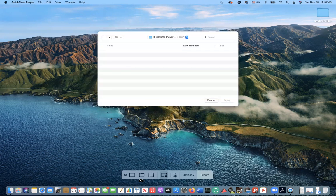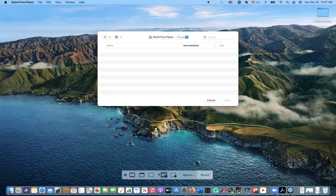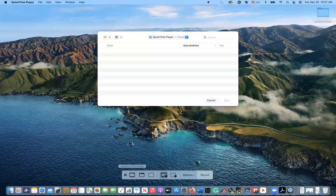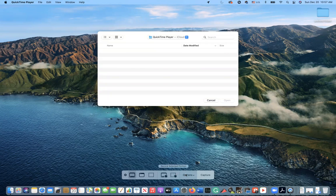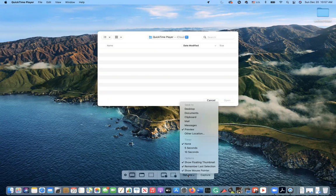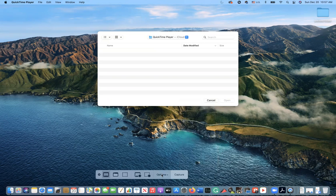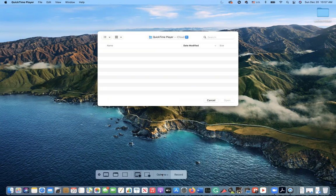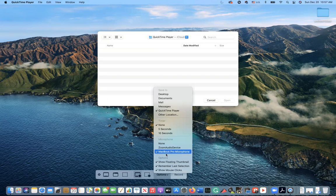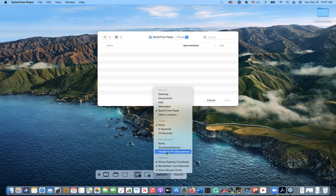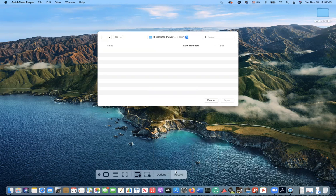You can select different screen sizes. I'll capture the entire screen. Then go to Options - if you want sound, you need to select your microphone here. Click MacBook Pro microphone, then hit Record. Since I'm recording right now...